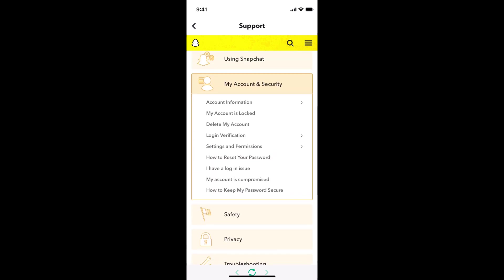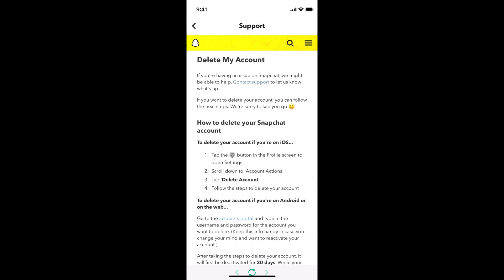Once that is open, you'll be able to see delete my account. The third option is delete my account. Tap on delete my account.